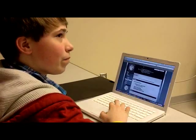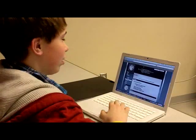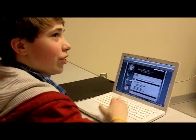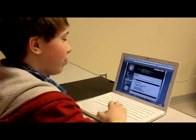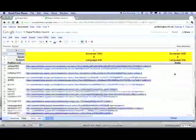So when you hit submit, where does that go? It goes to the teacher that you're sending it to and it gives them a nice list of what you're doing.